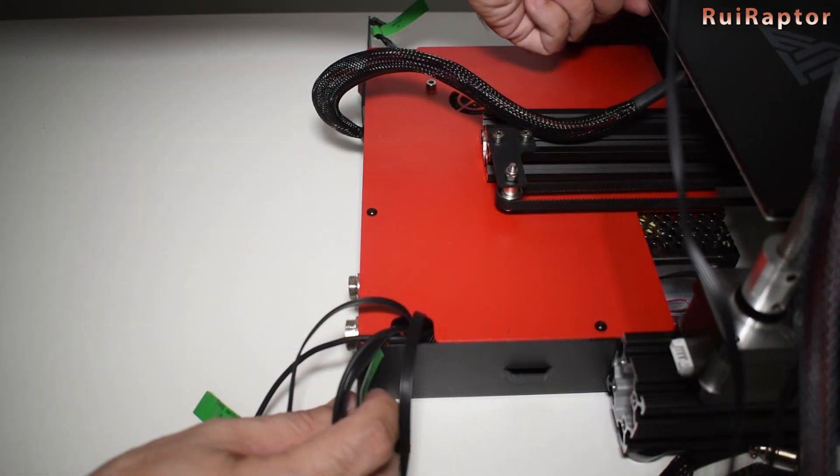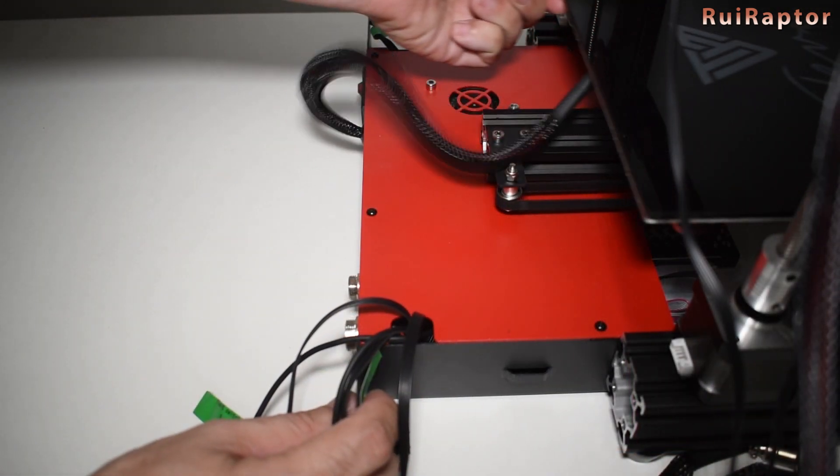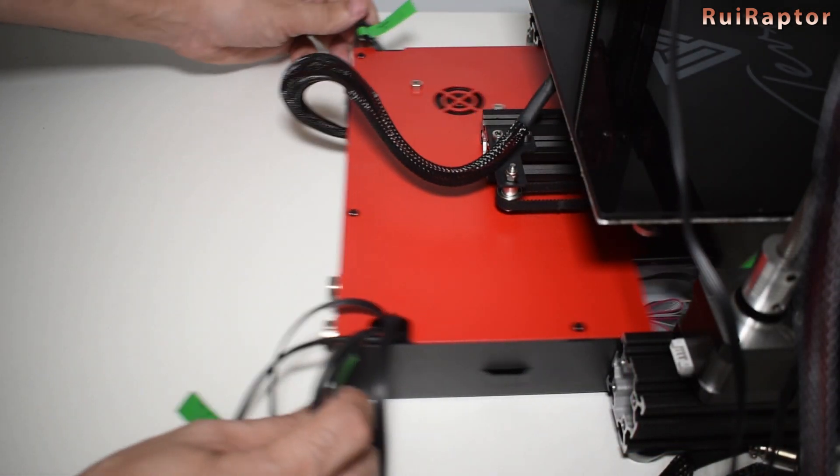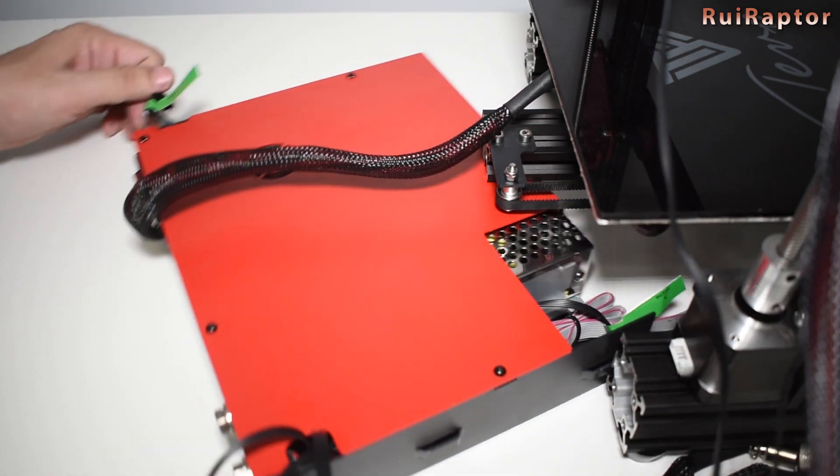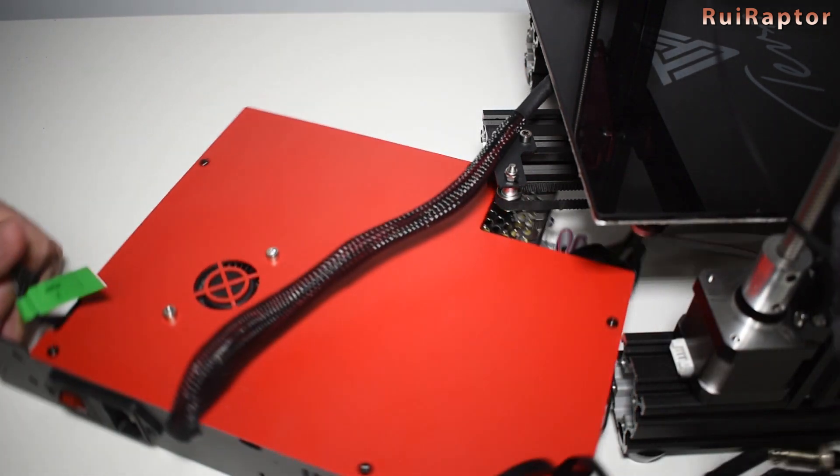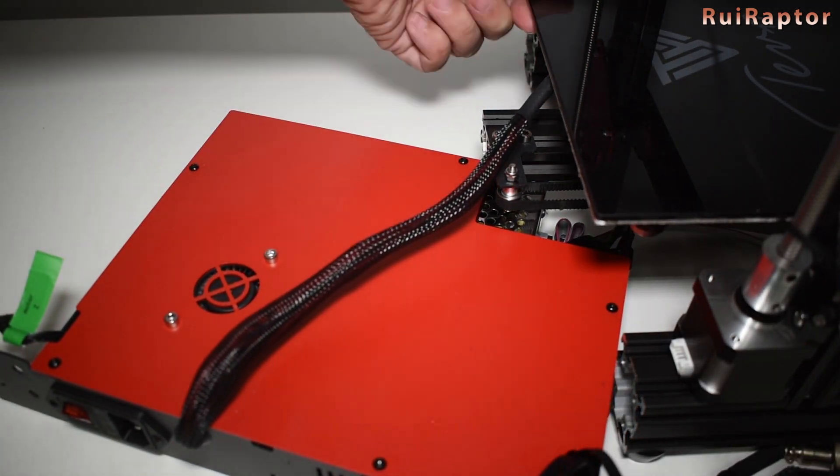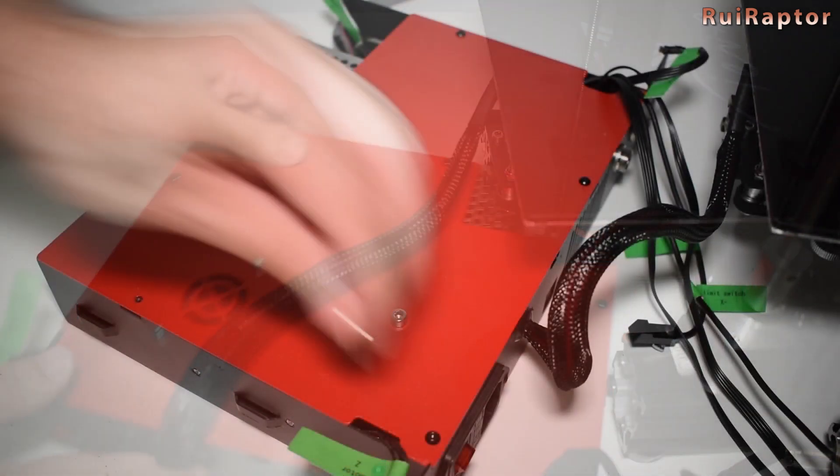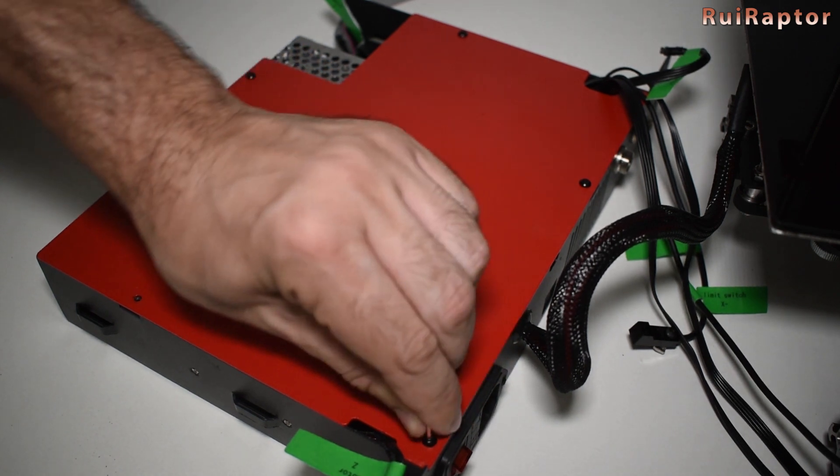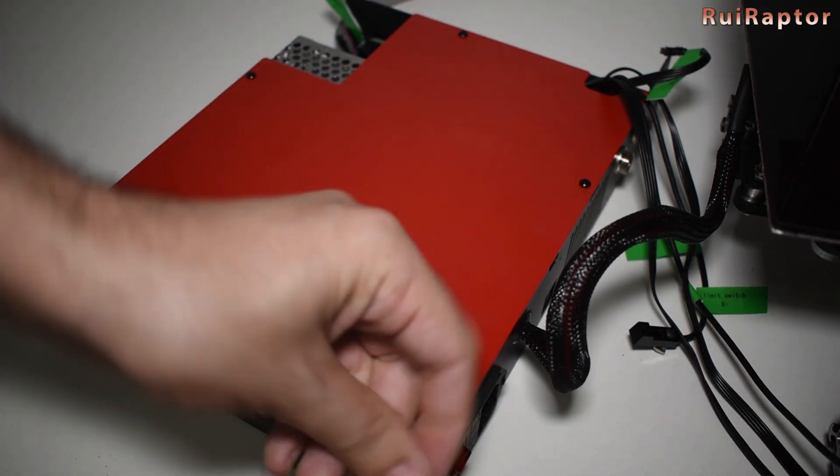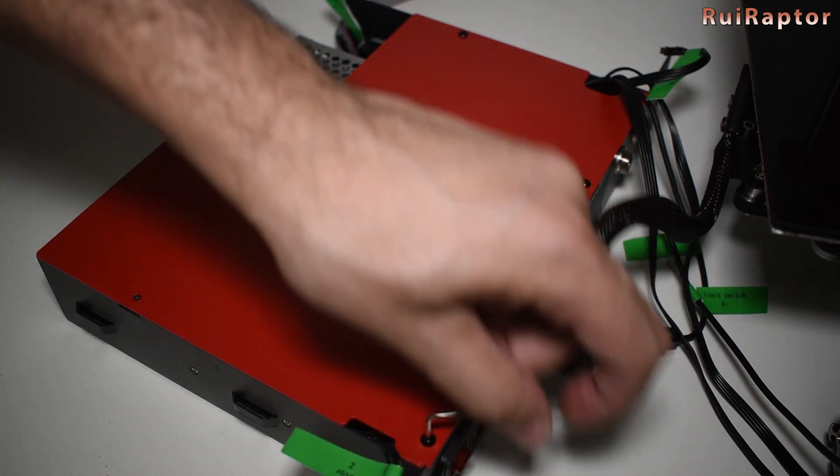Pull the bed and carefully remove the enclosure. Be careful with it because of the heat bed cable. Remove the five small top screws to open the red panel.